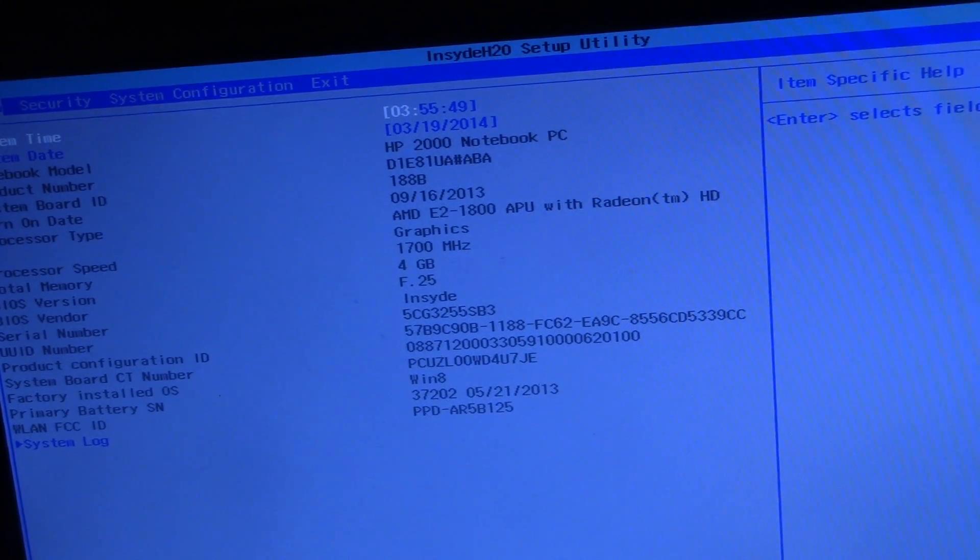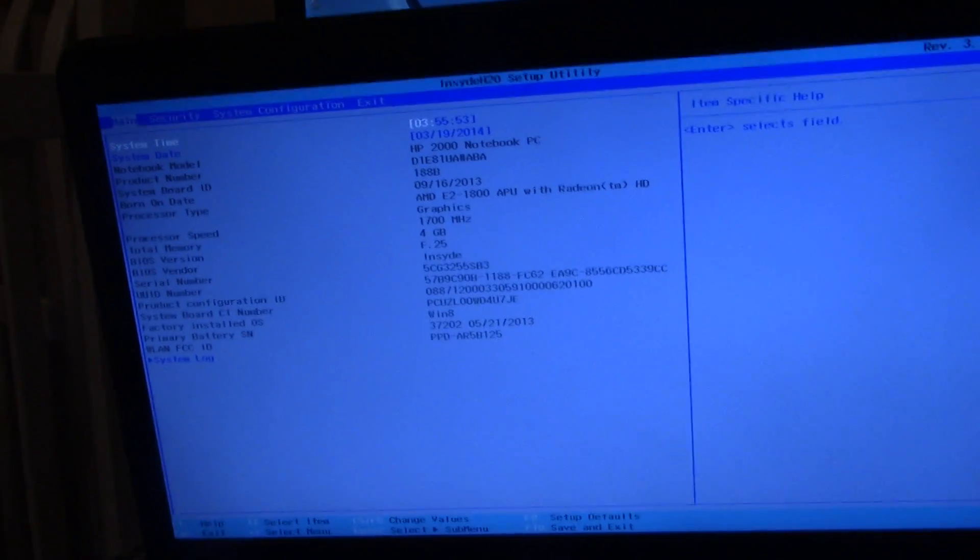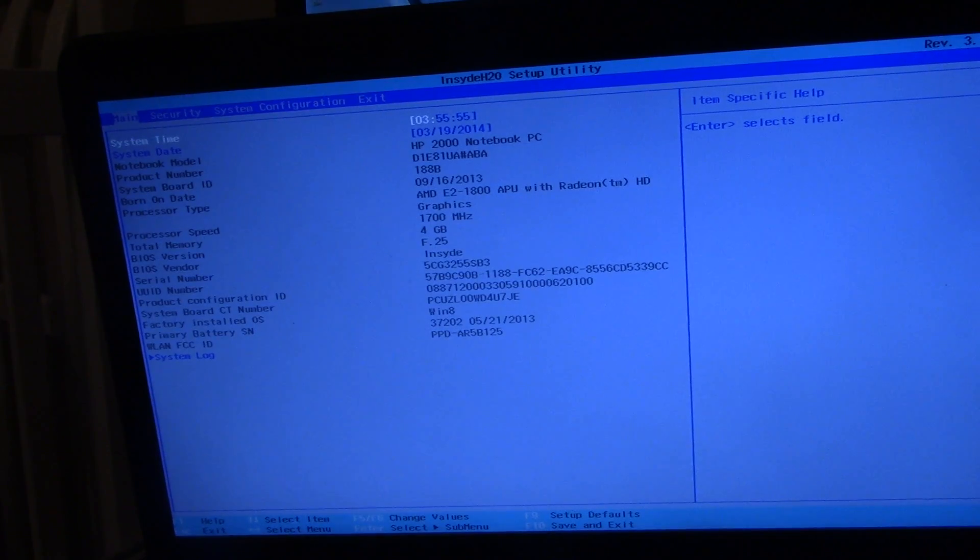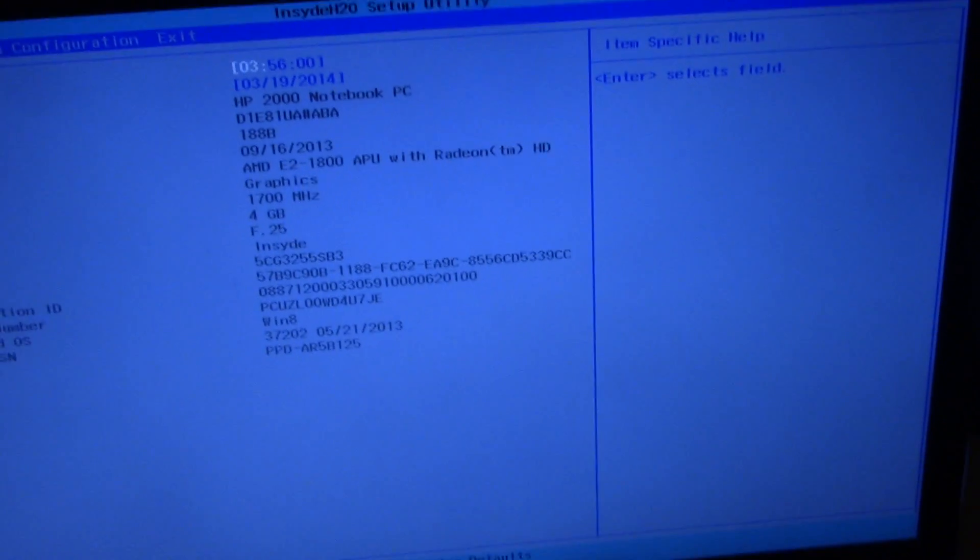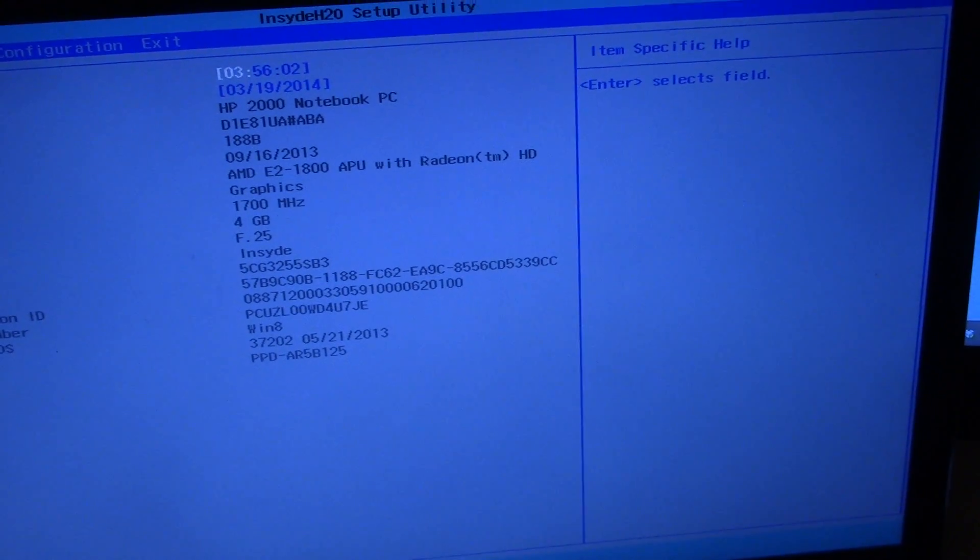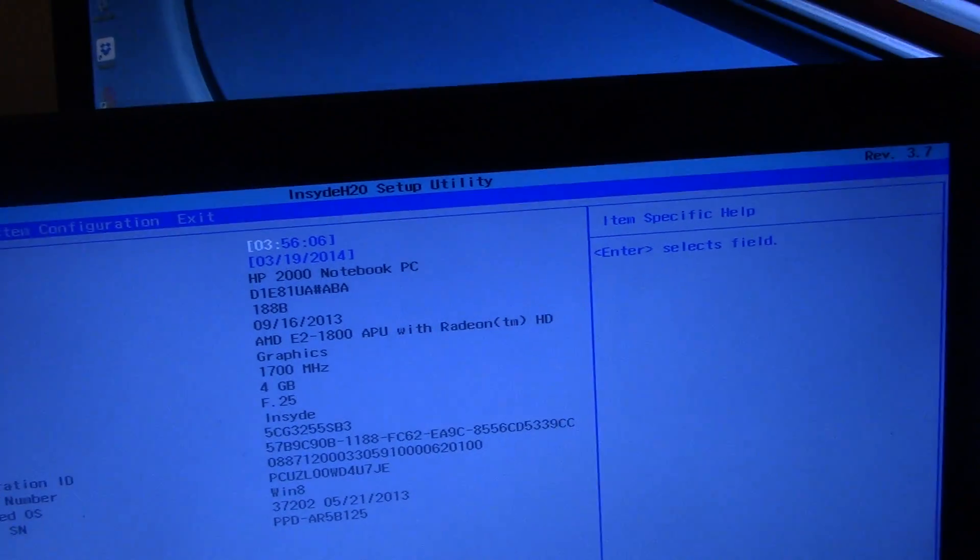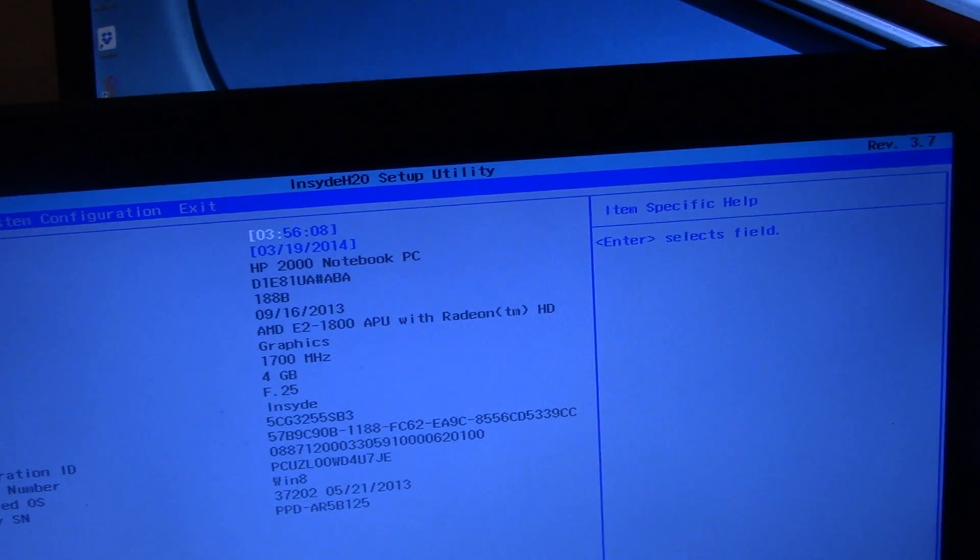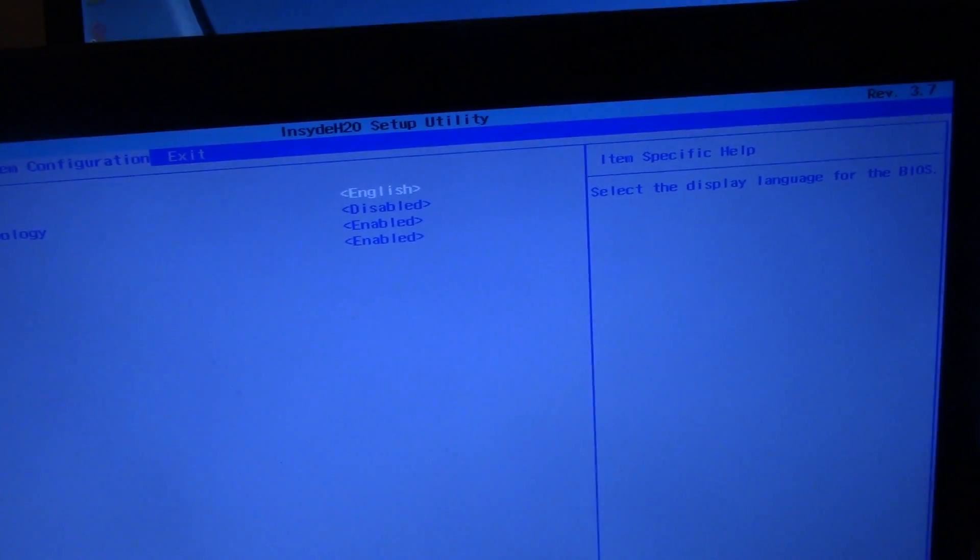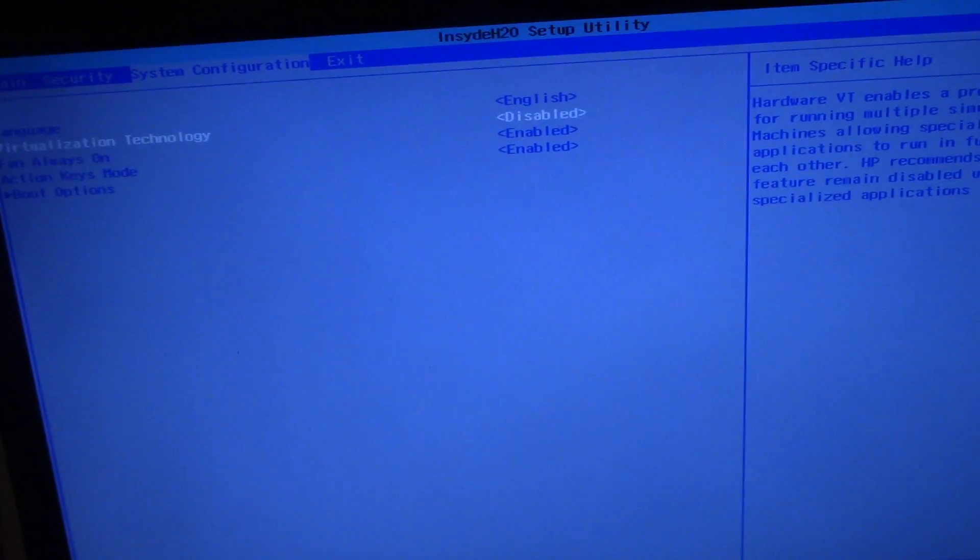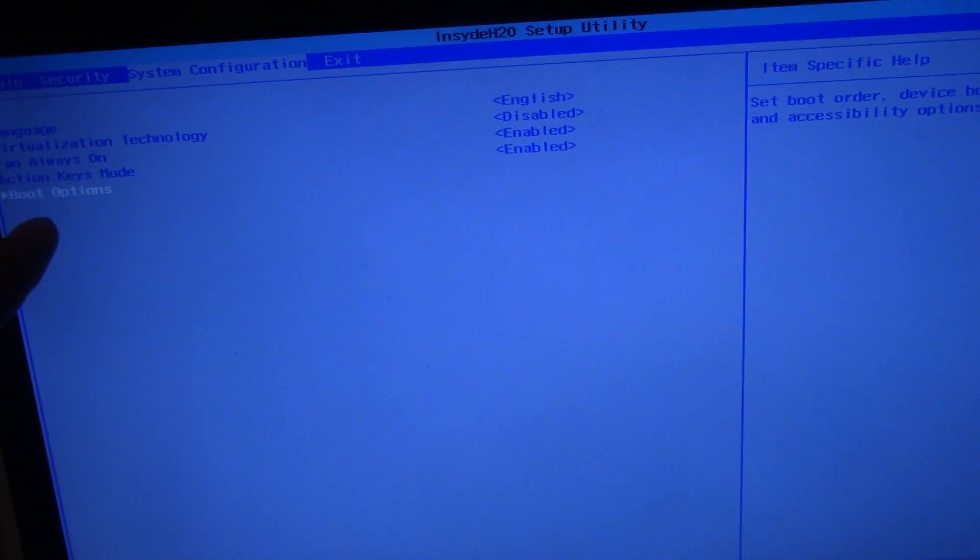And it doesn't look that good. So on the top we got main security system configuration. You go to boot options right here. I don't know if you can read that. Boot options.